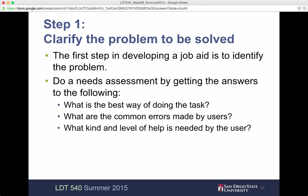You need to do a needs assessment by getting the answers to the following: What's the best way of doing the task? What are the common errors made by users? And what kind and level of help is needed by the users? That's an important piece to make sure you have determined those items.